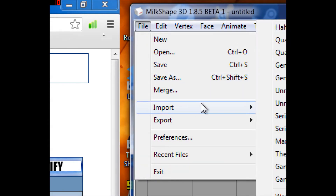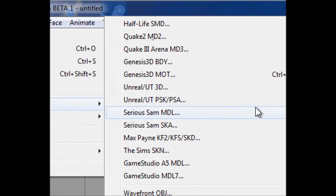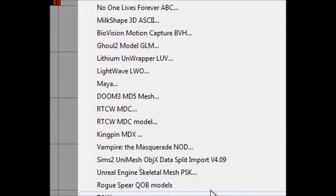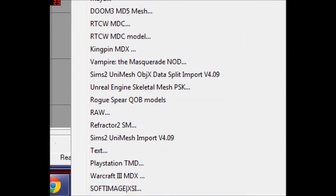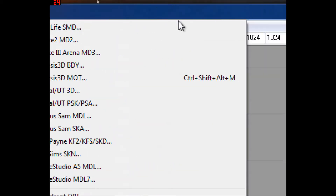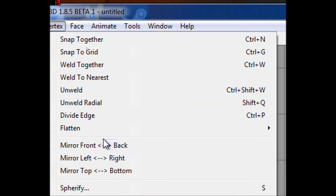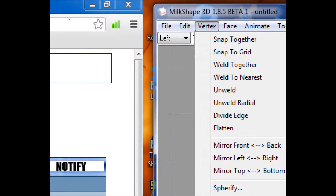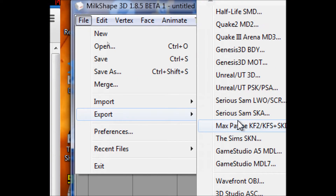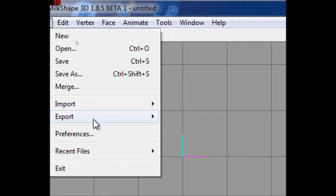You can also do Import, which gives you a long list of types of files that you can import. You could do Export, which gives you another long list.